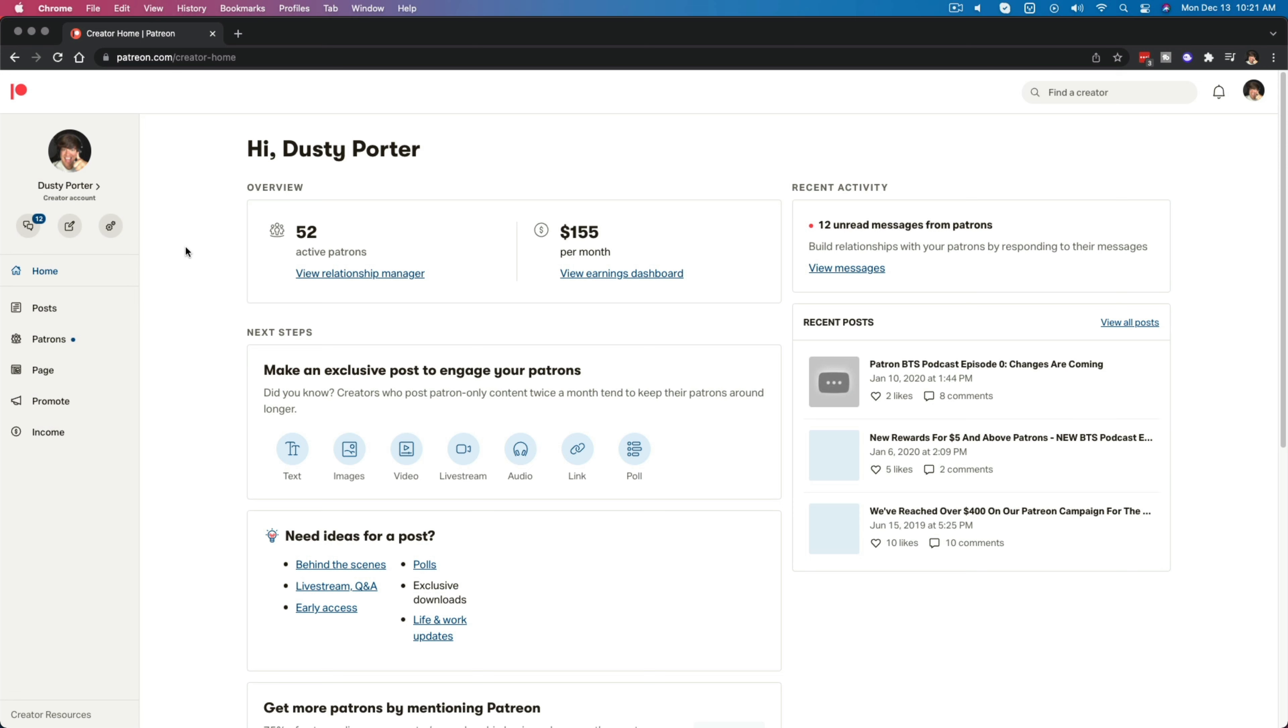So you're supporting a creator over on Patreon and you want to either edit or cancel your membership. Go ahead and head over to patreon.com, log into your account, and then once you're here, you want to click on your profile image in the upper right-hand corner or just hover over it.